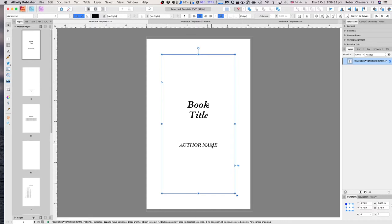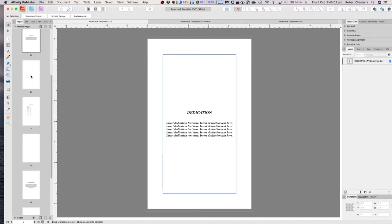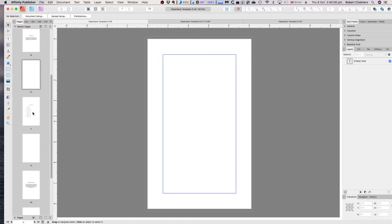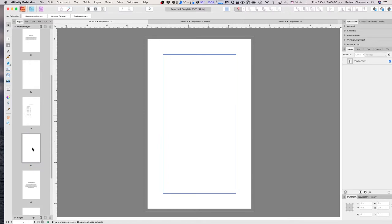If you come along and do a second book, part two in a series, you don't want the original title in there. I'd suggest this placeholder text is only to show you what goes there. Before you actually use this as a template, remove those text frames — the title, author name, and dedication page frames. There's also a table of contents on page 5 (Roman numeral V), with room to spread into page 6.